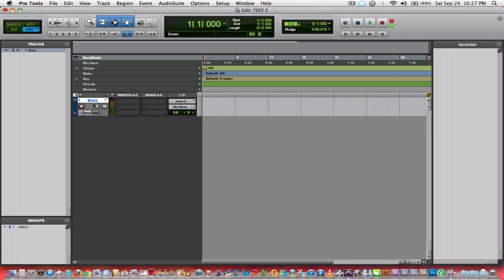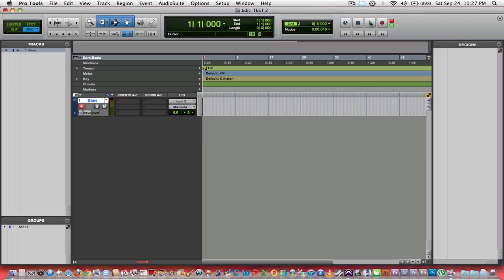I recommend that you do the naming process before you record because if you record, let's say, ten tracks and they all are audio one, audio two, or whatever, your regions list is going to have a bunch of audio takes in your regions and it can get confusing. If you name your track before you record, your region will be called bass one.